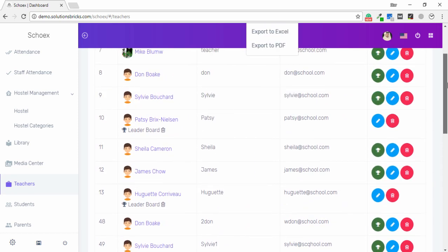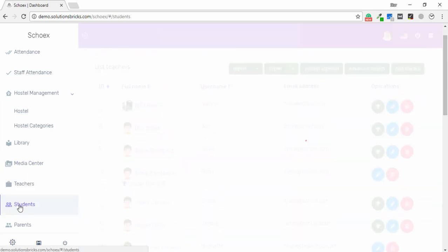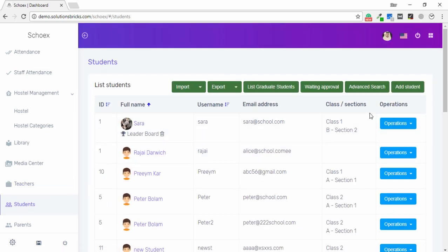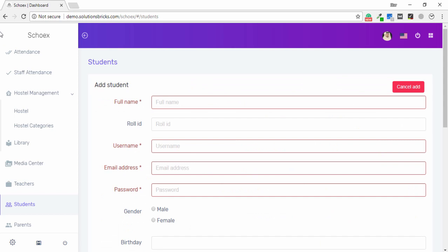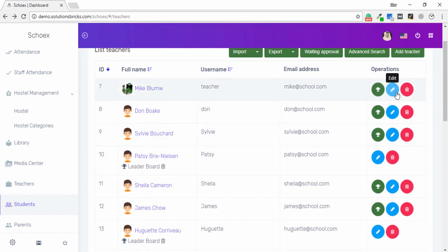In the Students section, you can perform the same operations: export or import data in an Excel sheet, view the list of graduates, rating approval, and advanced search. You can also edit, delete, and view the leaderboard for students.